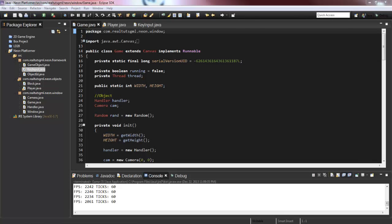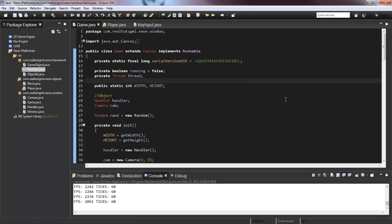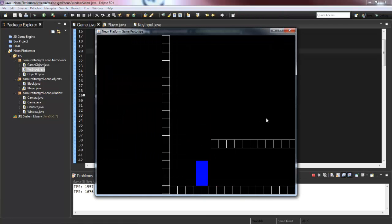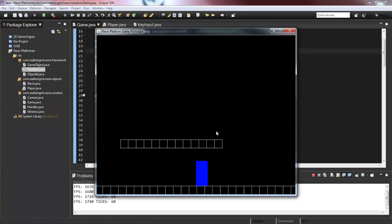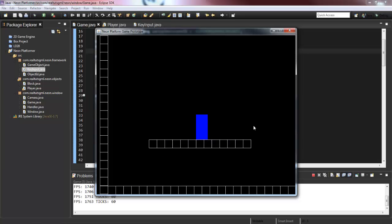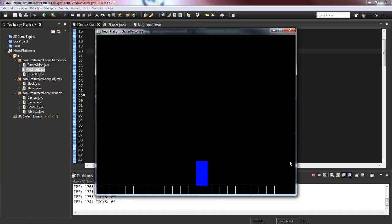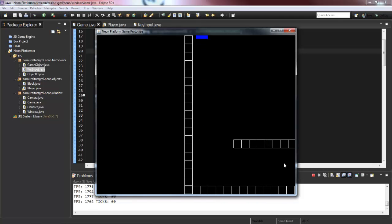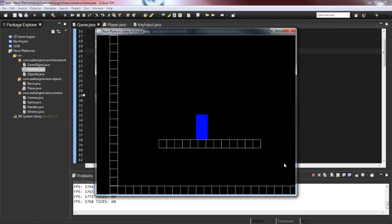What's going on, mini notch programmers! It's RealTouchGmail here back with another Java video. This is our 11th video and today we're going to be working with level design. Let me go ahead and run the game so you can see what we've got — a player, solid four-way collision, a camera — but a platformer needs an awesome level to explore, and that's what we're doing today.